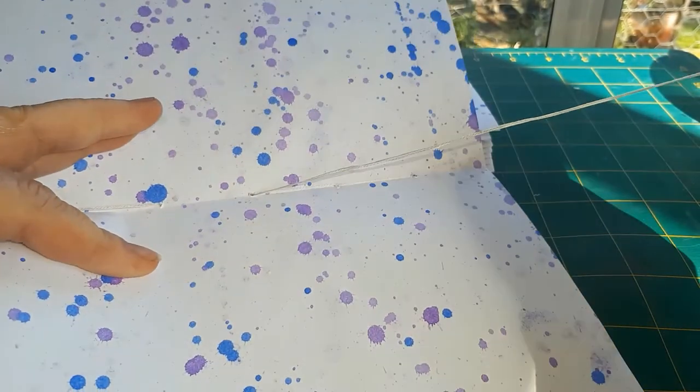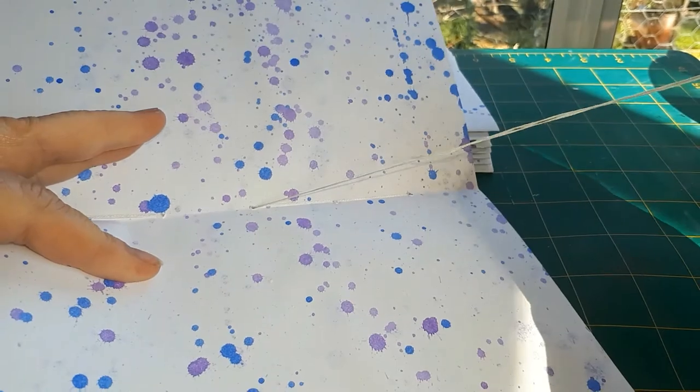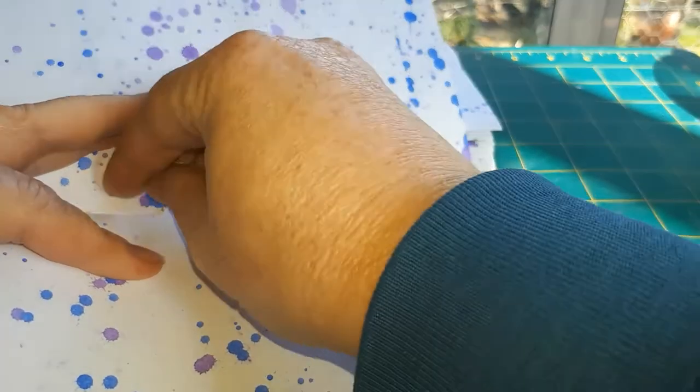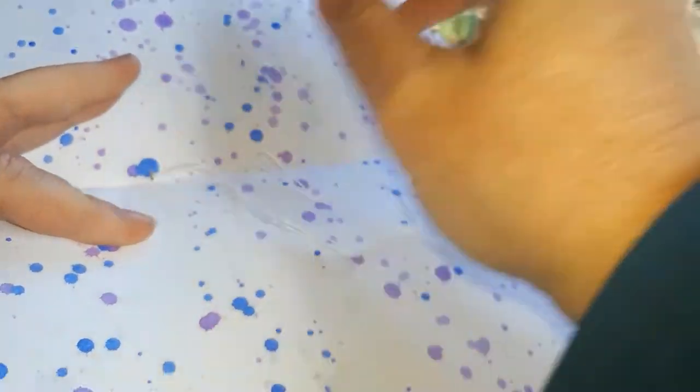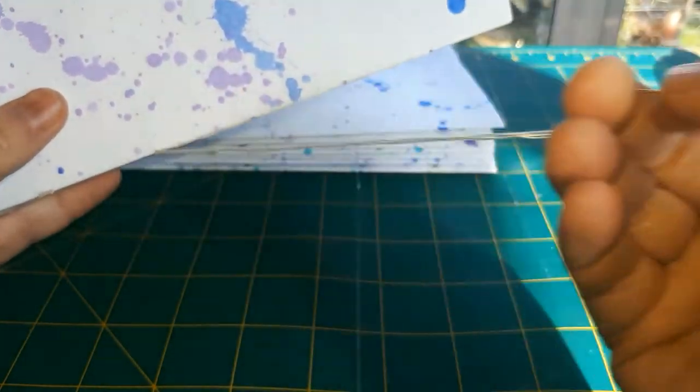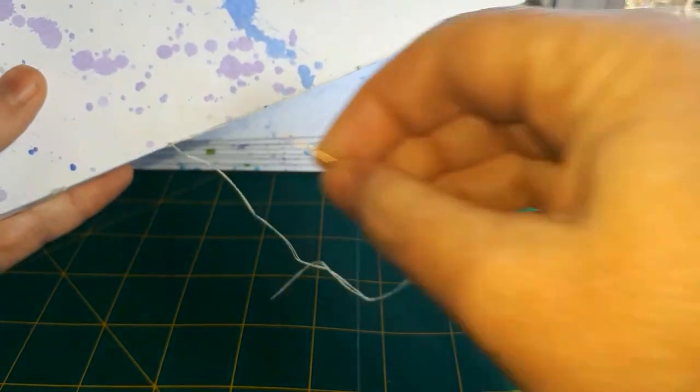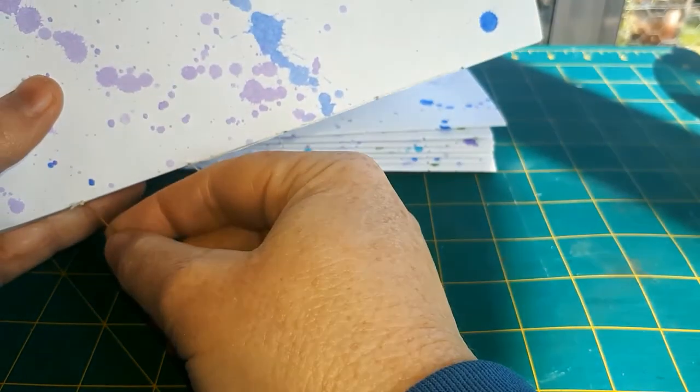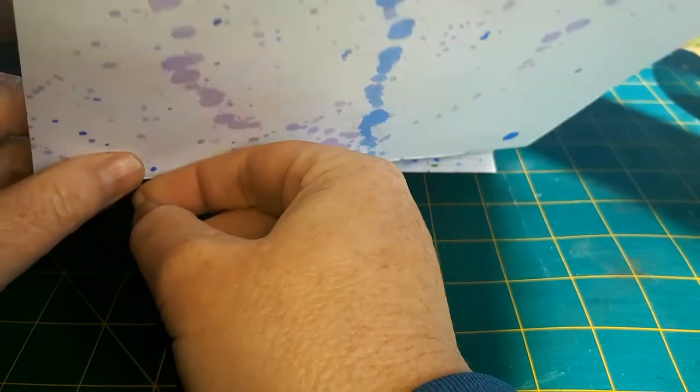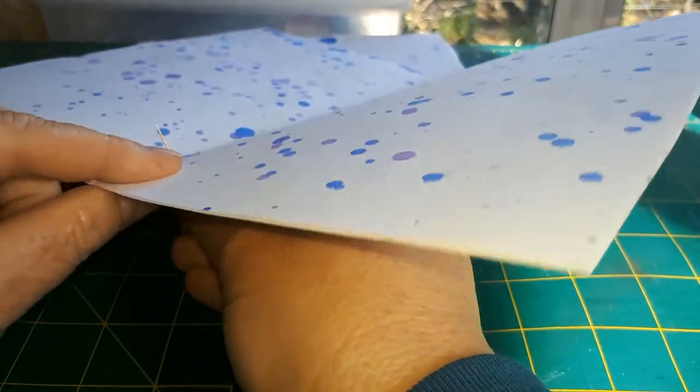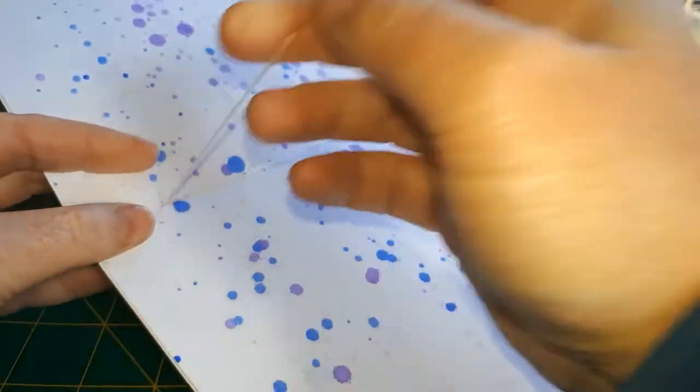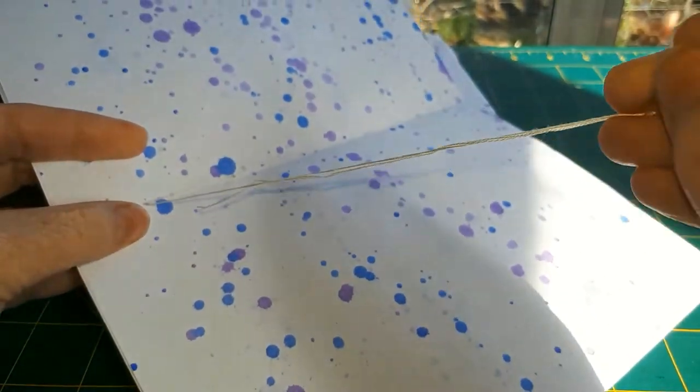Make sure you pull your thread kind of firmly. You don't want any loose stitches here. You don't want it so tight that you're going to rip the paper, but you don't want loose stitches because that means the whole binding of your book is going to be loose and floppy.